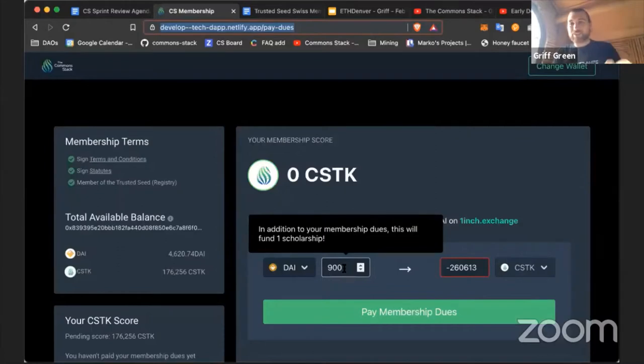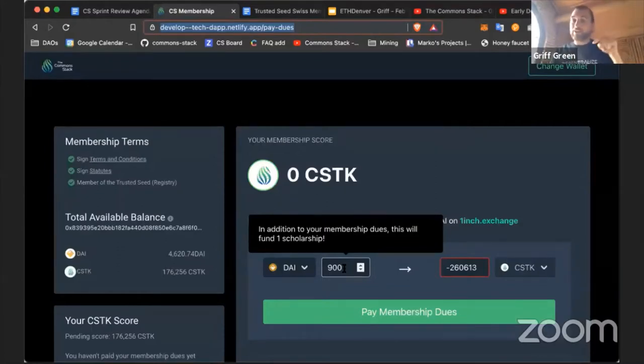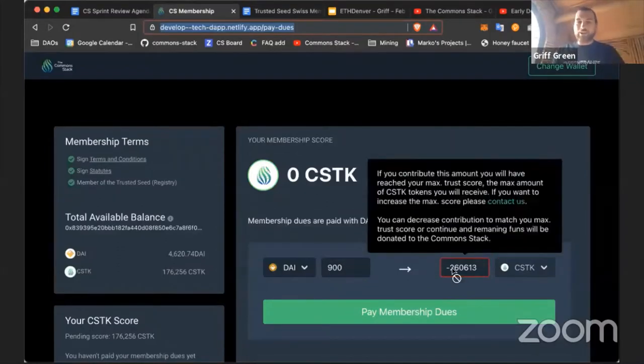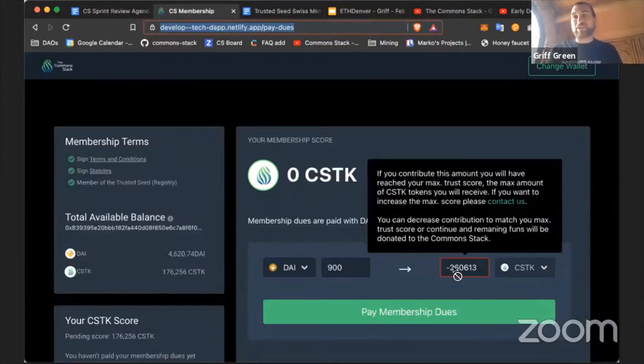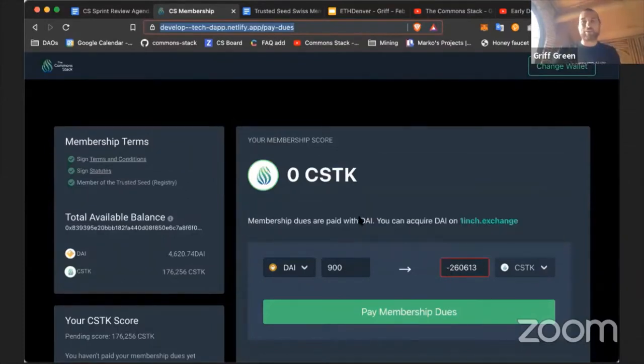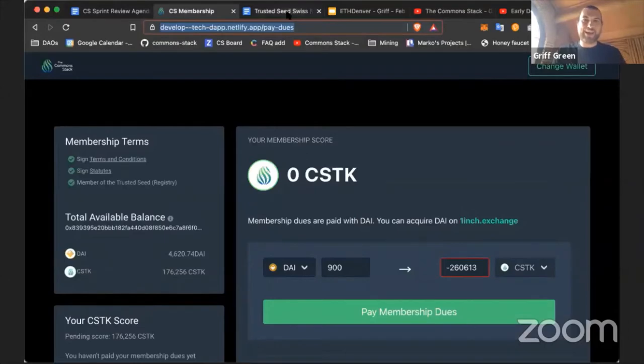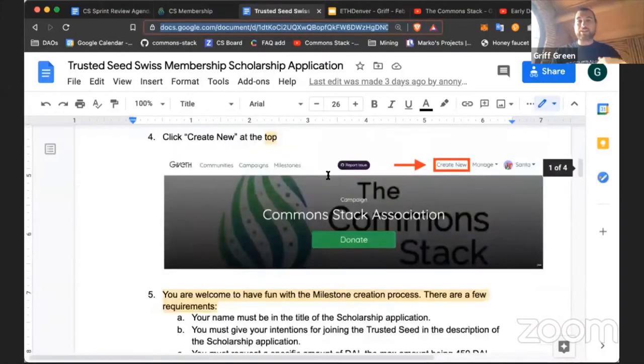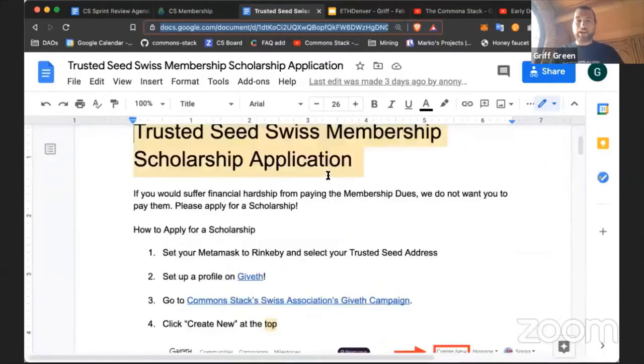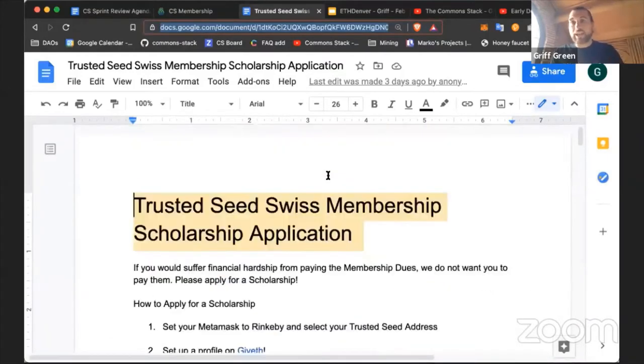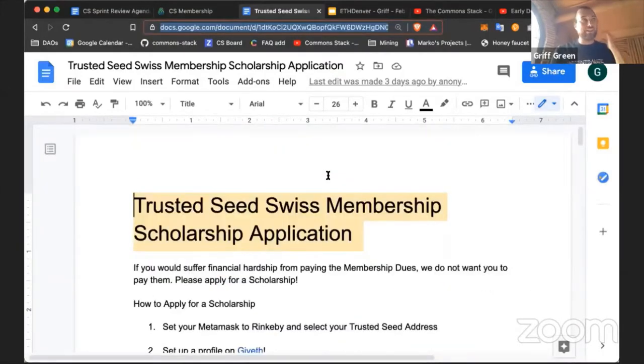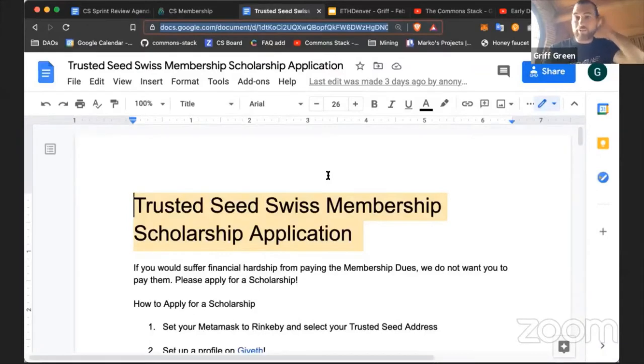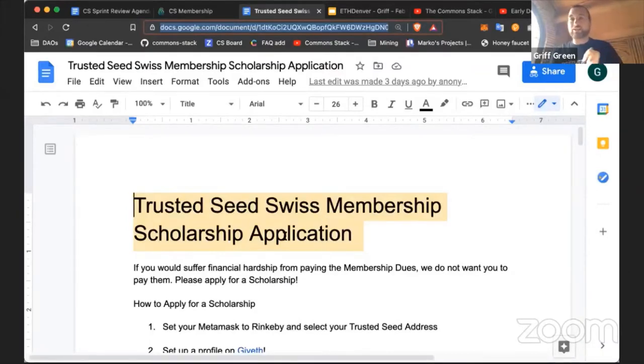When someone contributes their membership dues, we'll tell them how many sponsorships they're paying for and if they've reached their match trust level. Our minimum dues are $450, but we create a scholarship opportunity. Anyone who feels financially encumbered by $450 can apply for a membership and get the tokens for free.